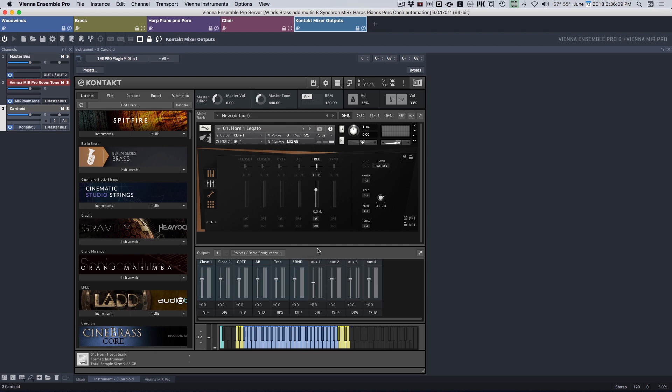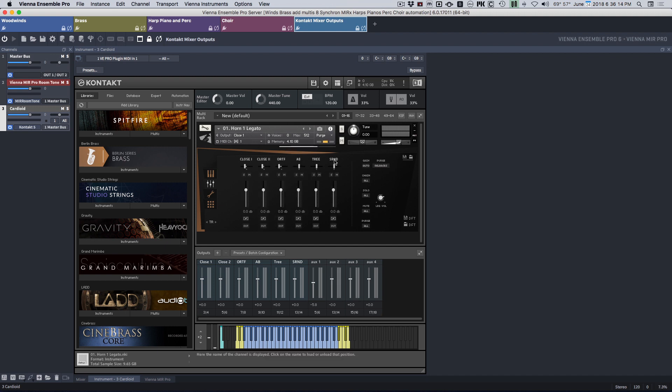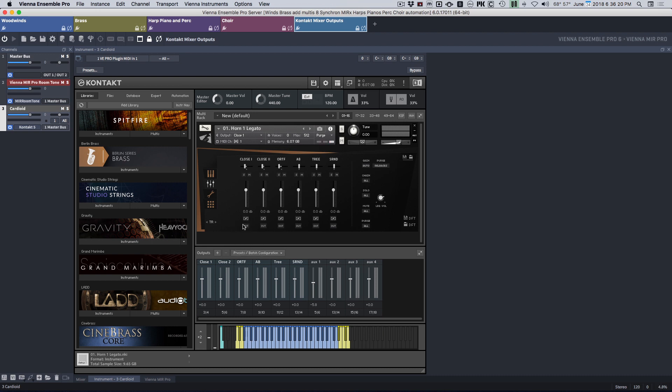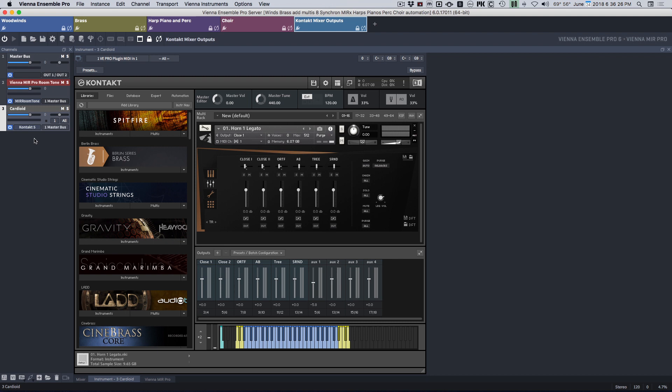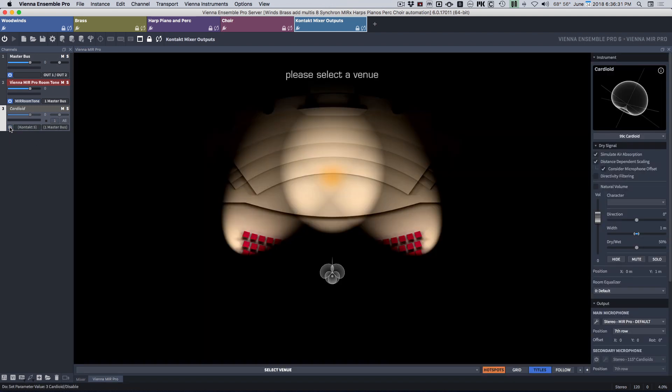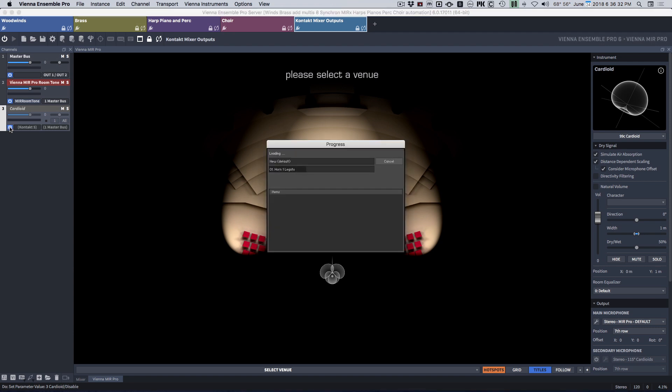So now there's a reason that I started with 3-4, which I'm going to show you in just a second. First I'm going to assign these. Notice how it doesn't give me the option to assign them. So what is going on? So what you have to do is you have to disable the channel and then re-enable it.